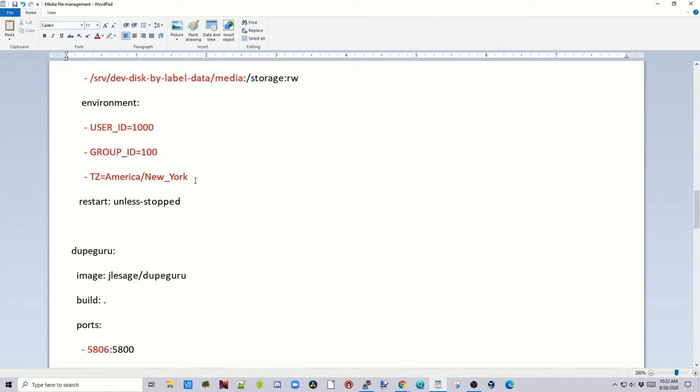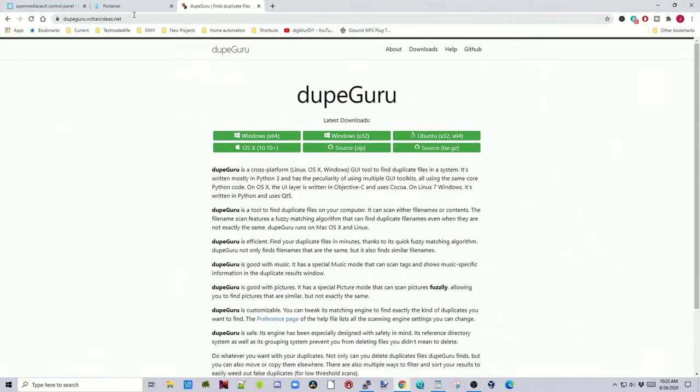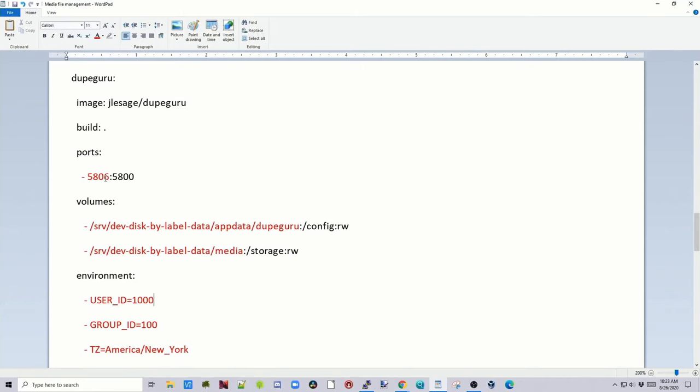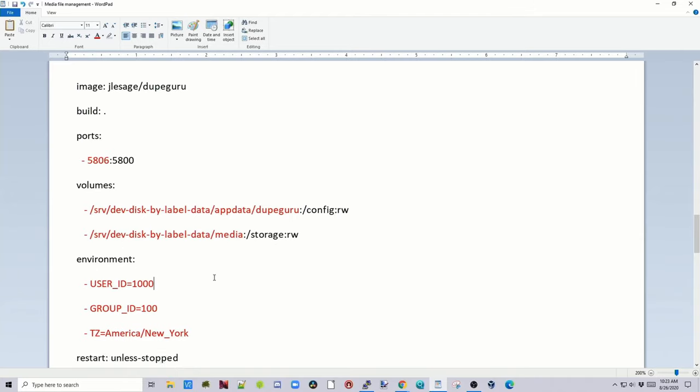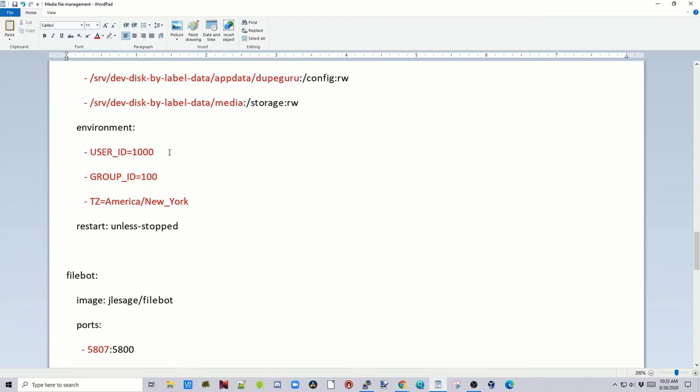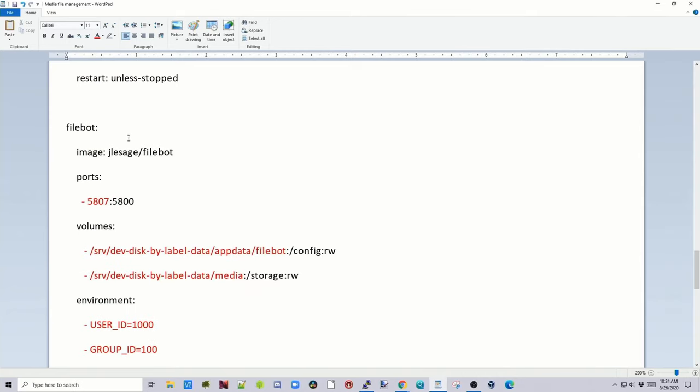Next is DupeGuru. And so DupeGuru finds duplicate files on your system. Again, we change the port number. Add in AppData slash DupeGuru. Our media folder. Our UID, our GID, and our time zone.